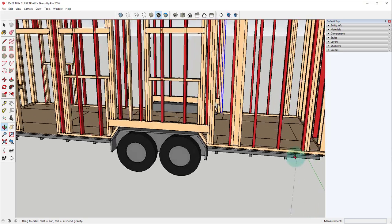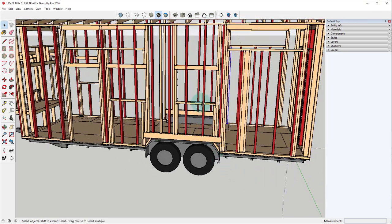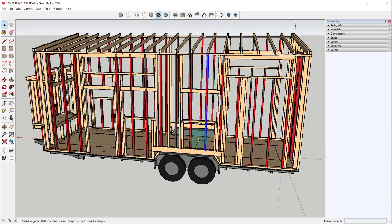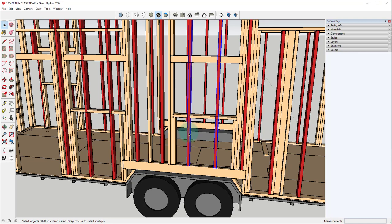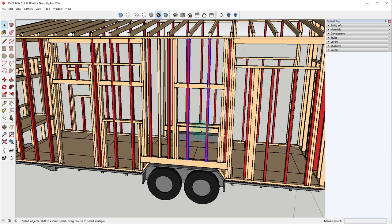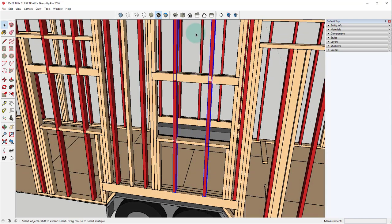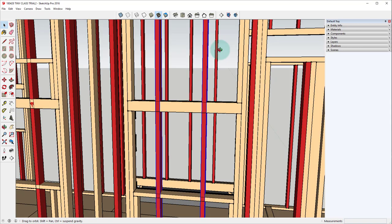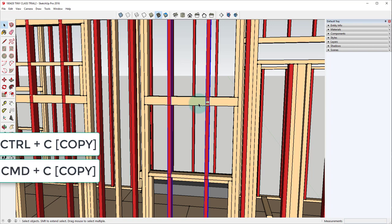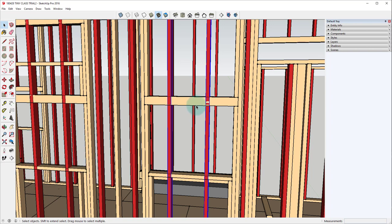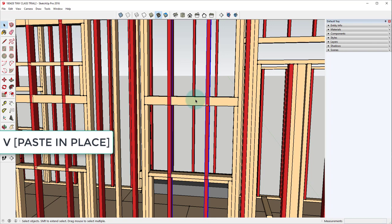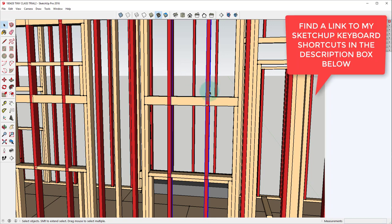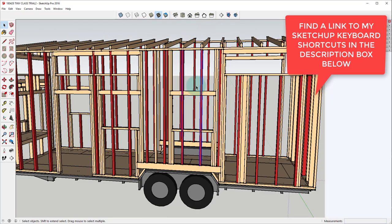Another way that we can use the simple copy and paste is to paste in place. That'll be useful here when I want to break this tall stud up into two smaller studs. So I want to have these studs stacked below the window and above the window. The easiest way that I can do that is hit ctrl or command C and then I'll paste in place. So instead of hitting ctrl or command V I actually have a keyboard shortcut that I created for the paste in place which is just V. So I'll hit V and now I have identical instances of these studs in the same exact place.